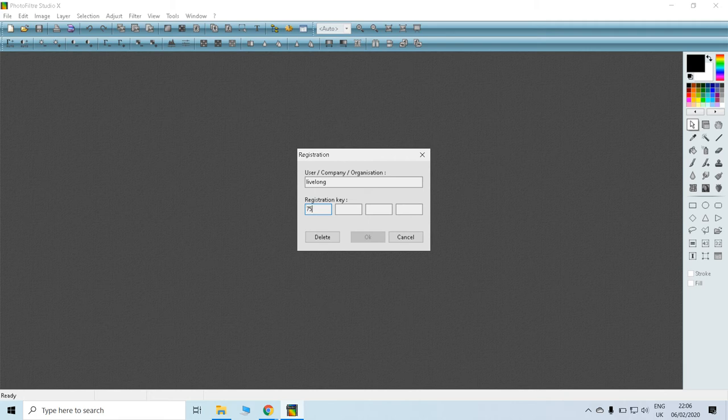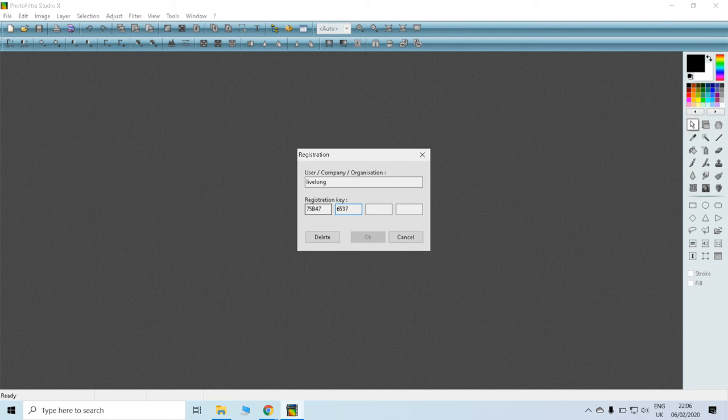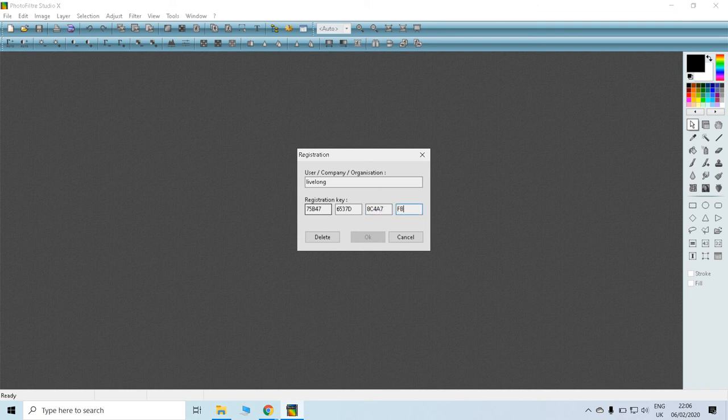Okay, 7-7-5-B-4-7 and then 6-5-3-7-D and after 8-C-4-8-7-B-F-F-B-5-7-A.